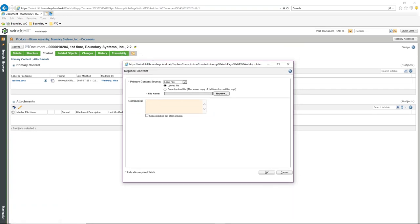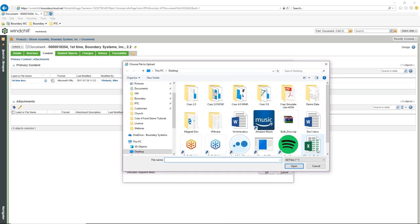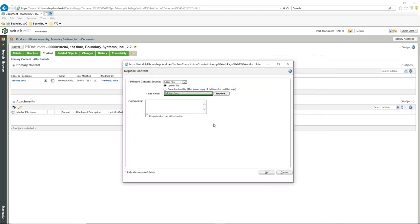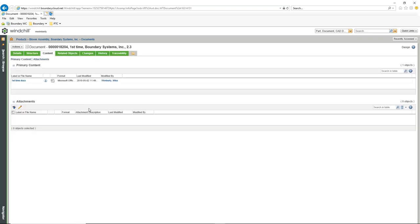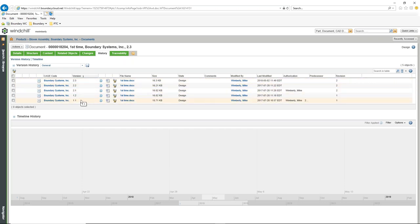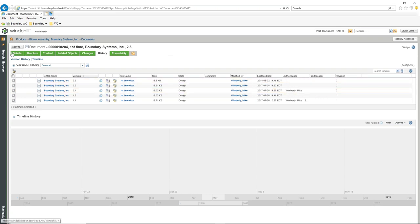What it does is immediately check that file out. Now it's looking for me to upload the file. I'm going to find that file — "First Time" — and select OK. It checks it back in, and there's version 2.3 of the file. Going to the history tab, you can see all the history is still right there with all the different versions.